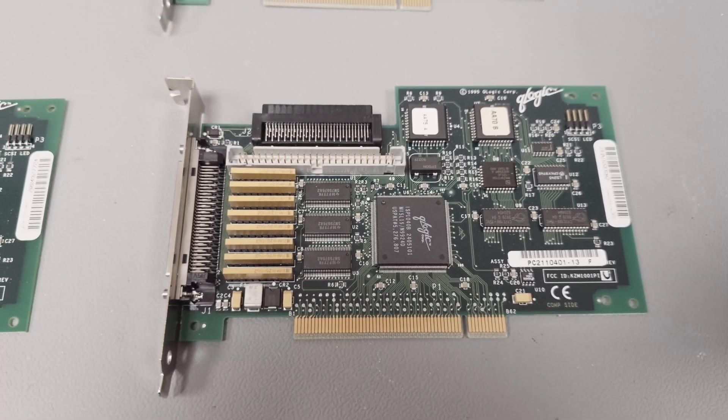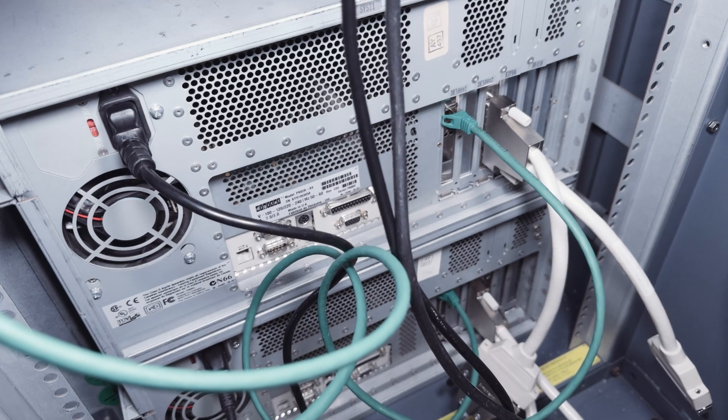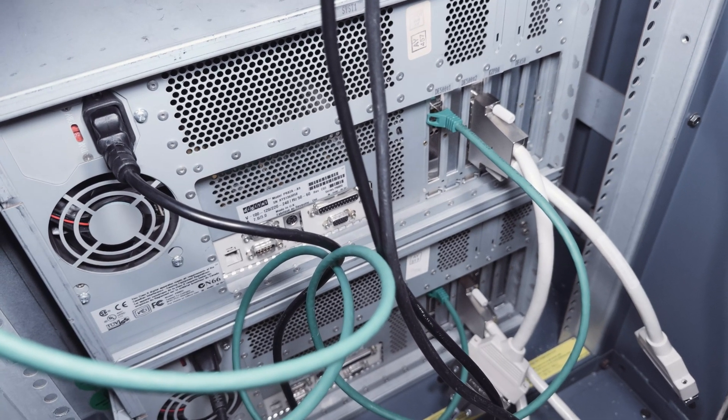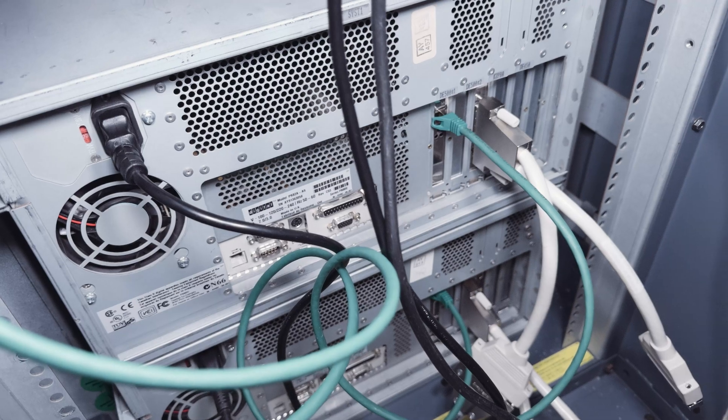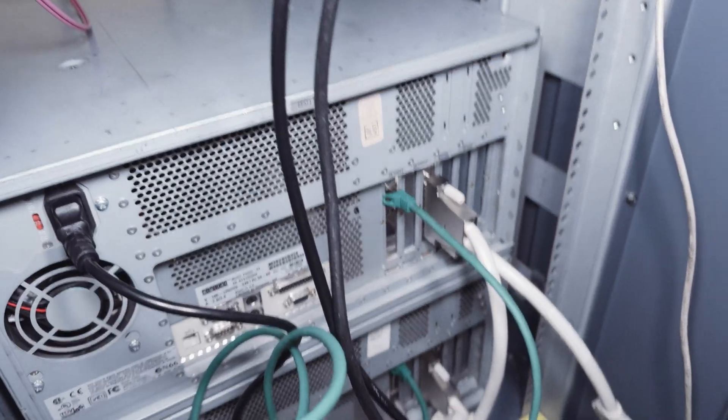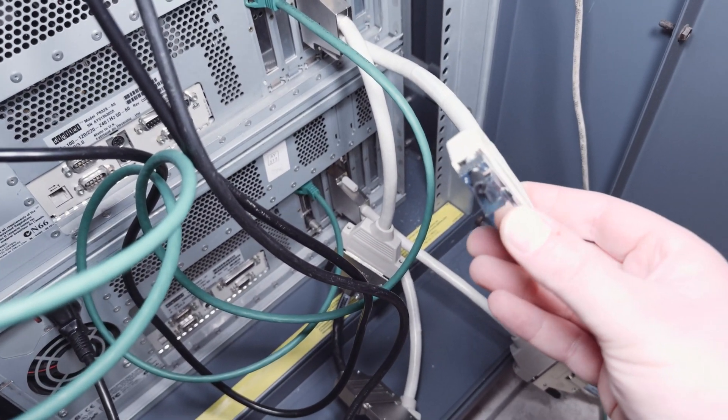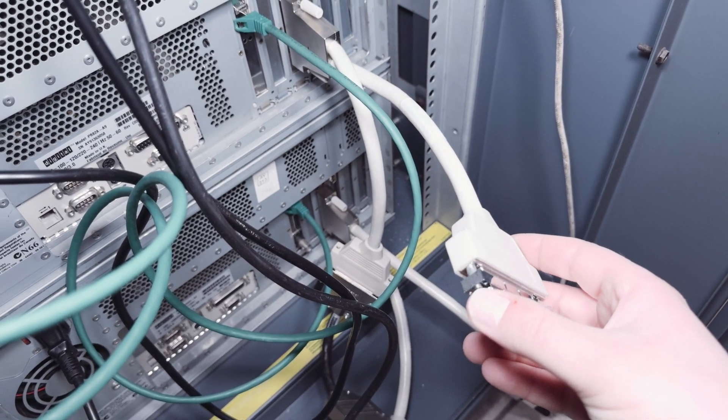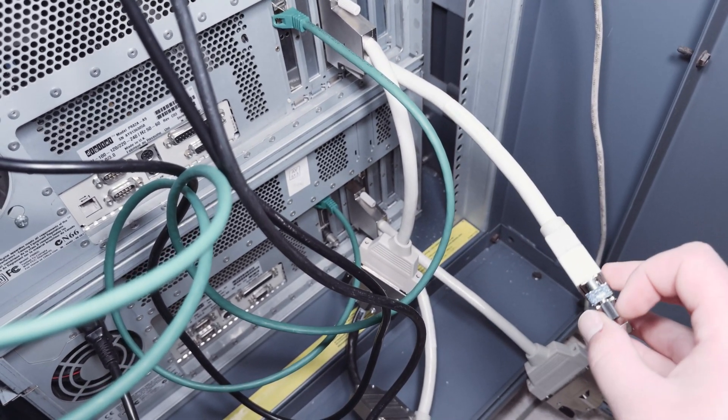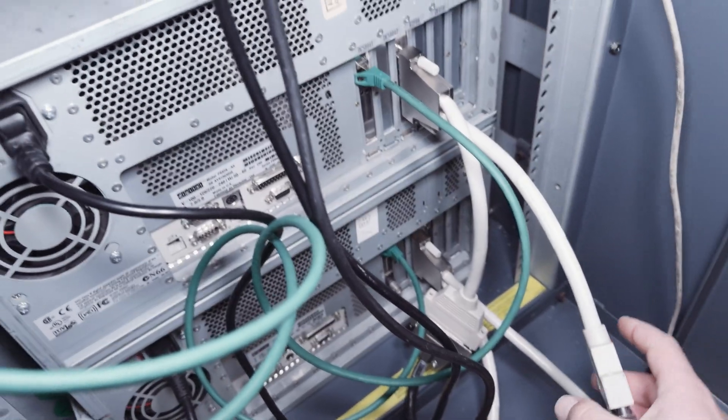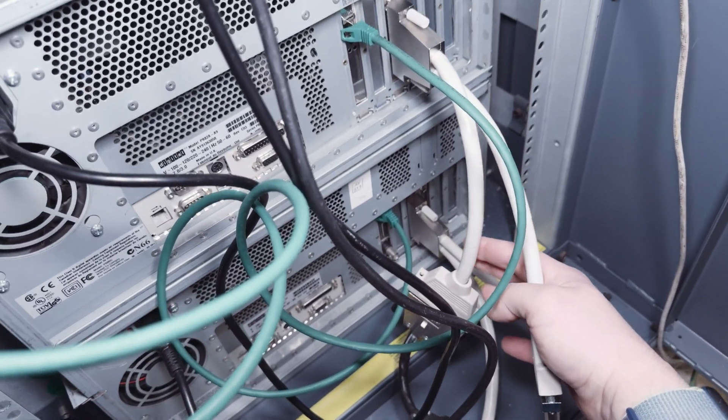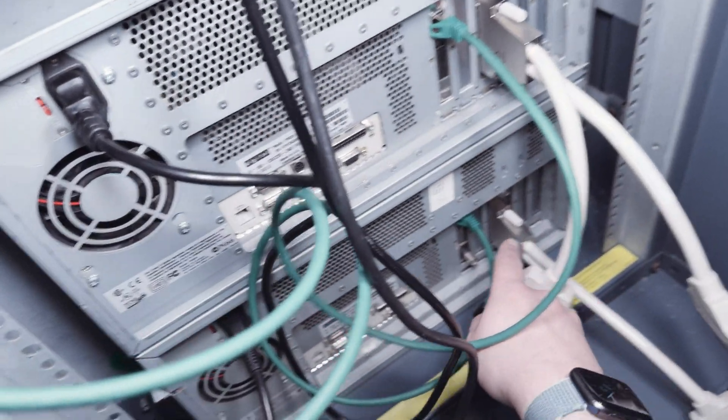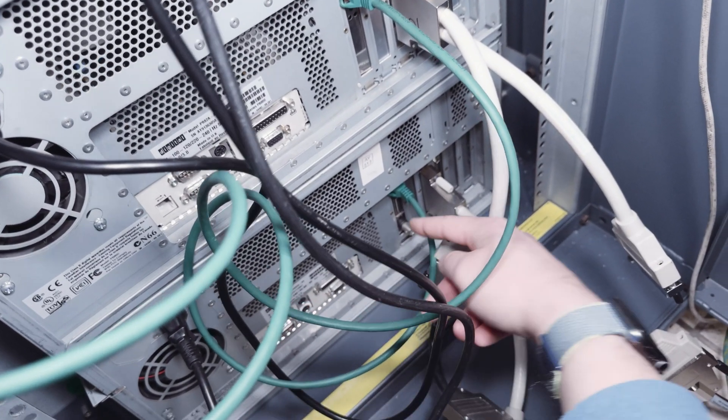One is a HVD SCSI controller and it looks a bit different to the single-ended alpha controller because there's a small chip for the higher voltage differential. This needs an extra chip and the single-ended controller there is only chips for auto termination. You have to terminate the HVD controller with resistor networks.